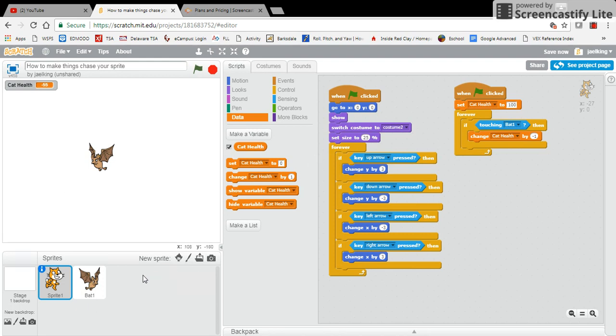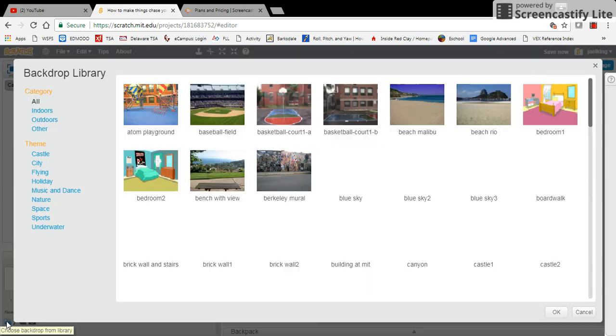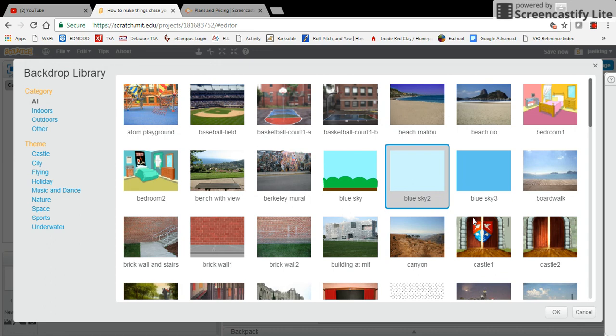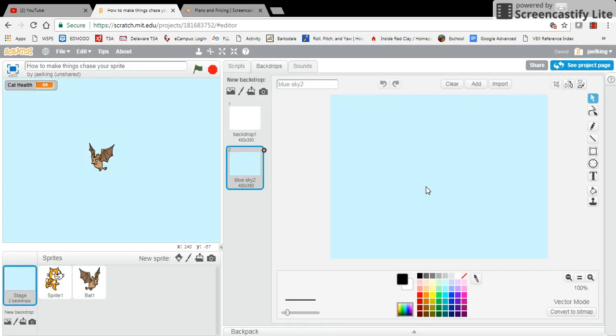So what I'm going to do is add another backdrop. I'm going to choose a backdrop from the library. I'm going to choose blue sky number two.